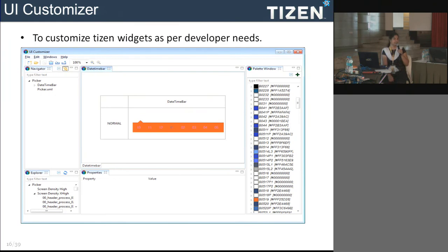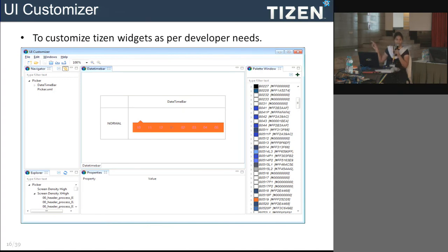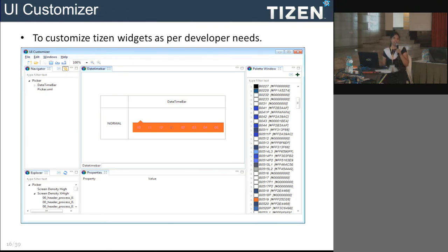The UI customizer allows you to customize the look and feel of Tizen framework widgets. If you do not want the default appearance, you can select a widget and customize it. For example, the picker widget has a blue background by default, but you can change it to rounded corners and modify the background color and text color. After making changes you export them to a CSS file, import it into your project, and then see the changes.